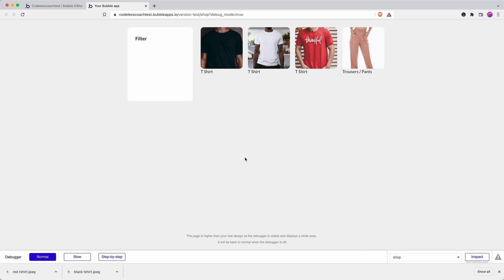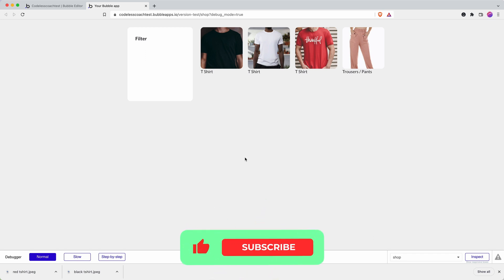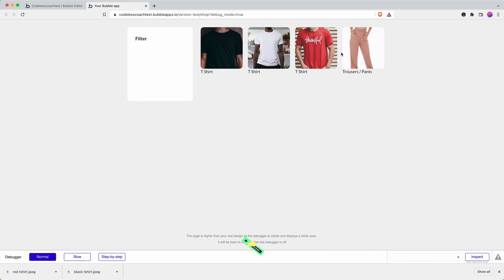In this video tutorial I'm going to demonstrate how to use custom states and option sets to add a filter to this shop catalog page. You can see I have a number of different products, they're different colors and they're also different products - t-shirts and pants or trousers for our American viewers.